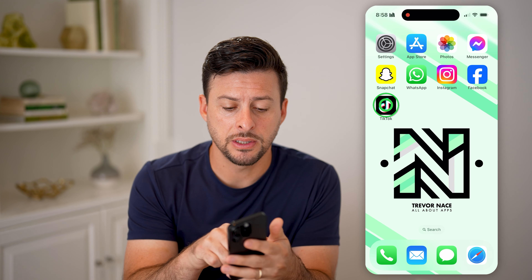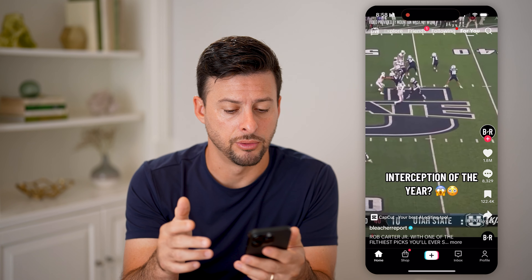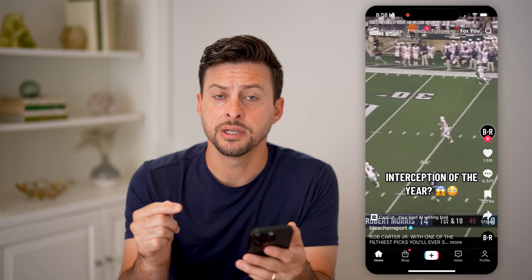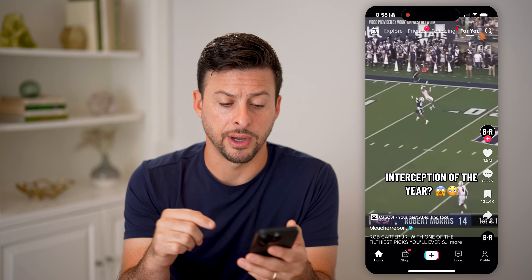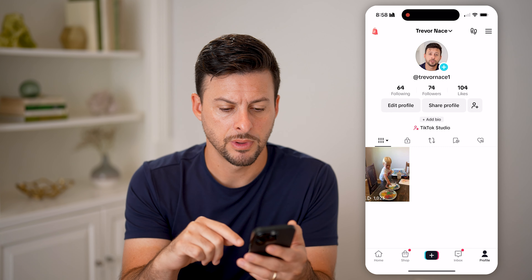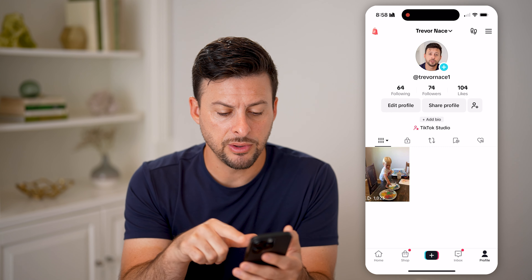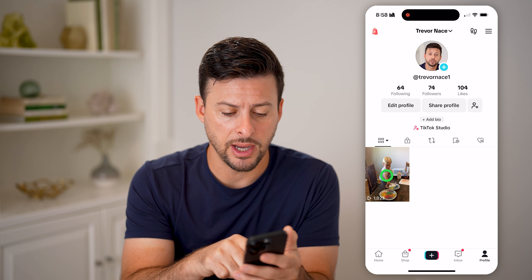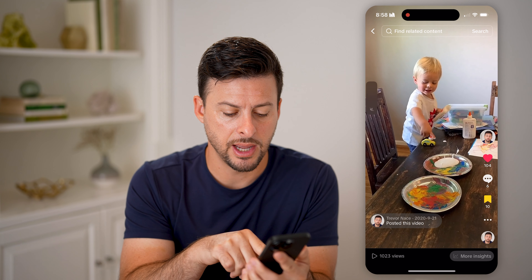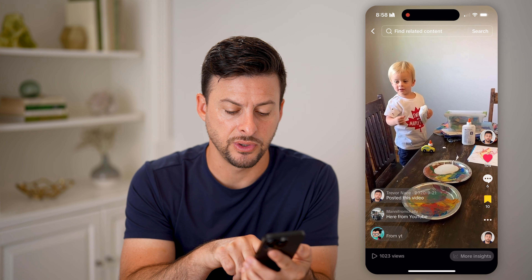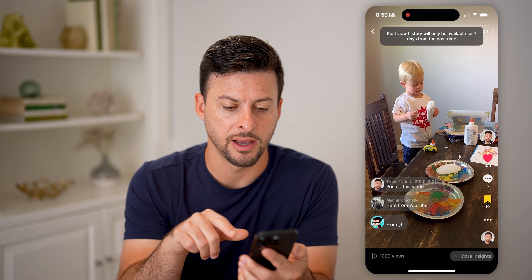Now let's open up the TikTok app here on your iPhone or Android. On here, we're going to tap on profile at the very bottom right. After we do that, you can see I only have one video. I can tap on it and then tap on where it says views at the bottom left.